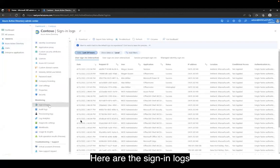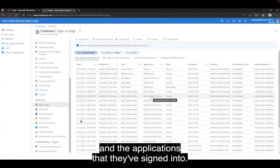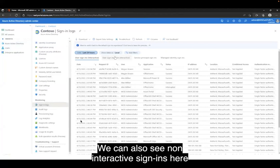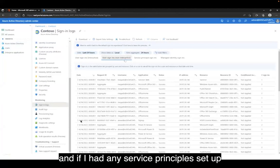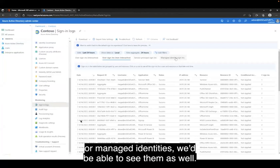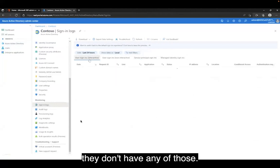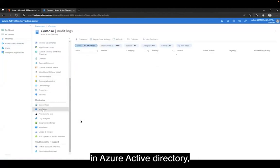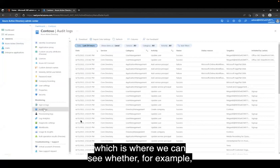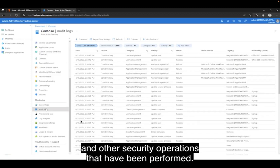Right here in the monitoring section, we can see sign-in logs and audit logs. The sign-in logs show me the users that have signed in recently and the applications that they've signed into. We can also see non-interactive sign-ins here, and if I had any service principals set up or managed identities, we'd be able to see them as well. We can also see audit logs here in Azure Active Directory, showing whether a sign-in succeeded or failed and other security operations that have been performed.